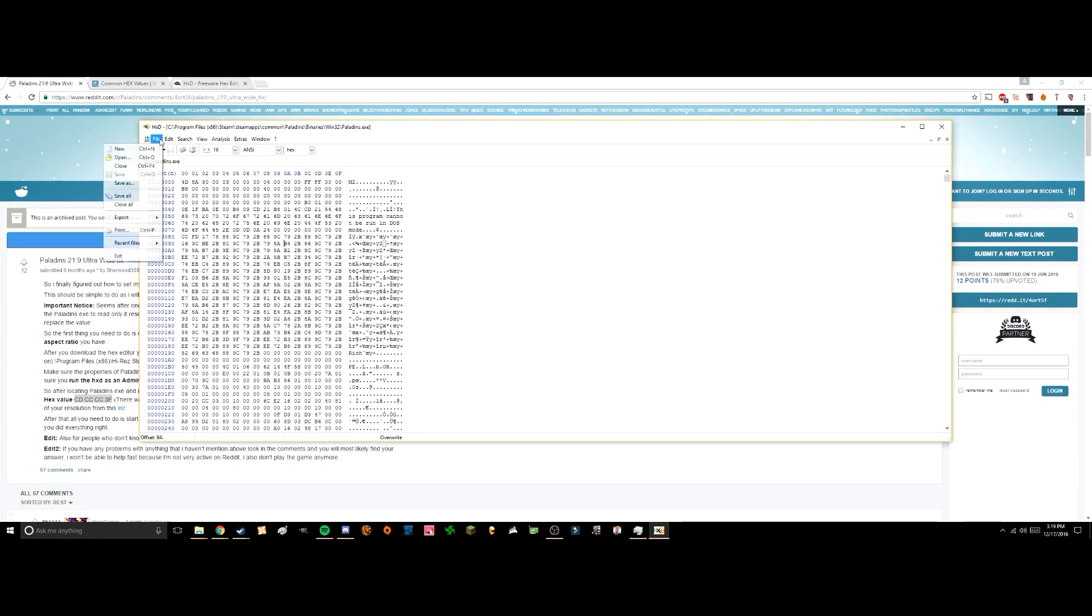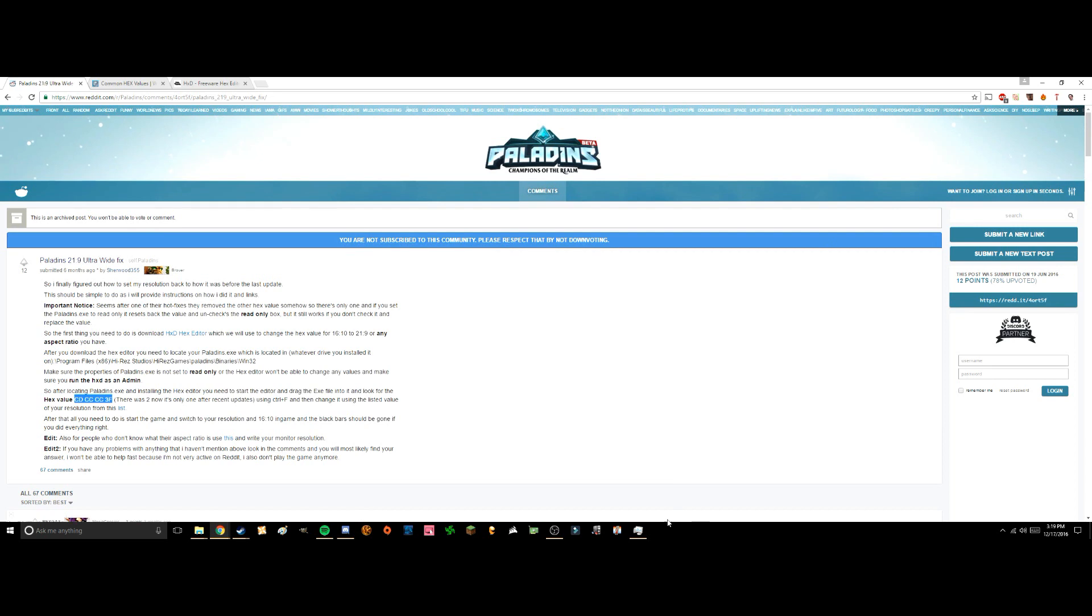Once that's done, you press file, save, and that should get the game working.